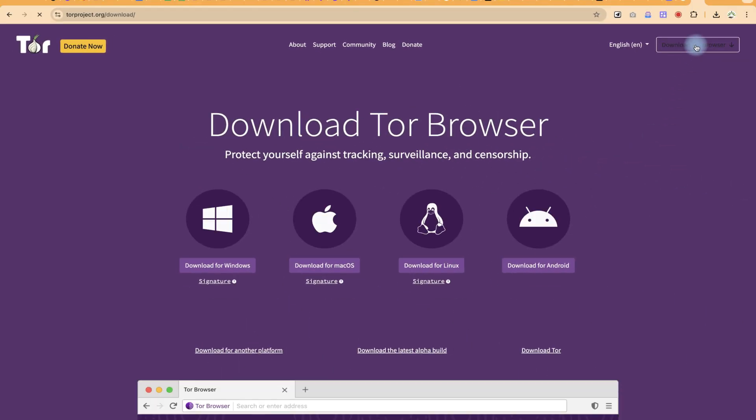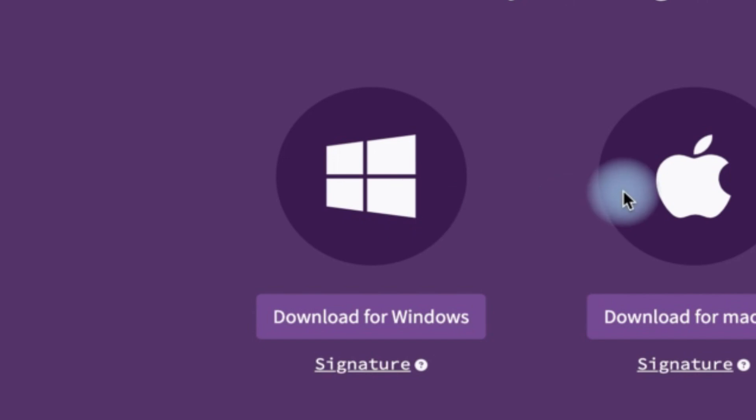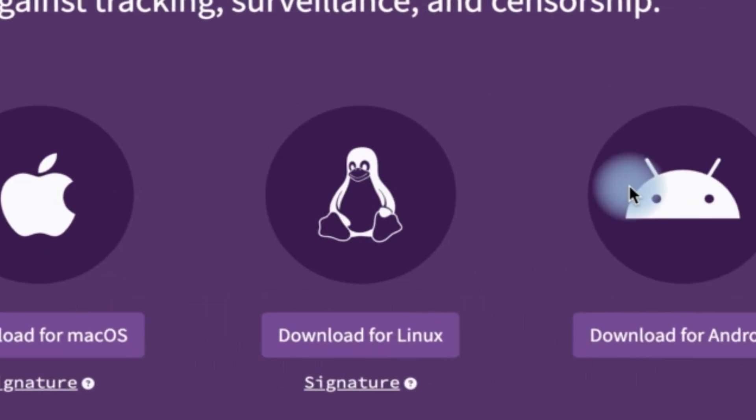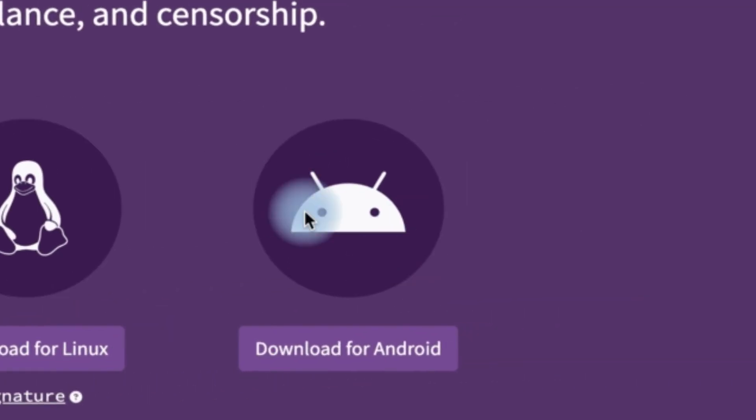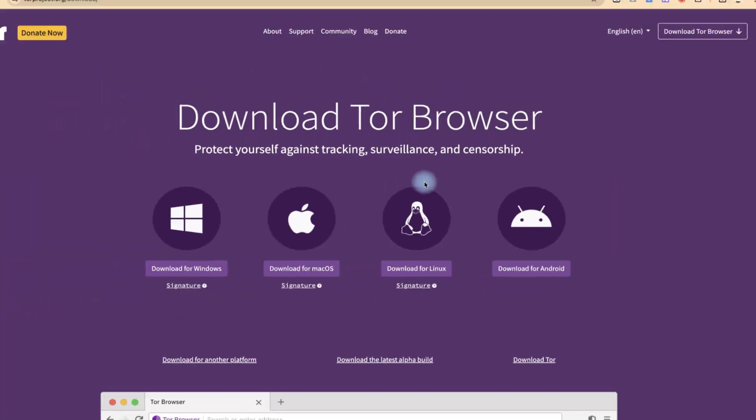Download Tor Browser. It is available for Windows, Mac, and Linux even, and then you can download for Android as well. So you can just go ahead.